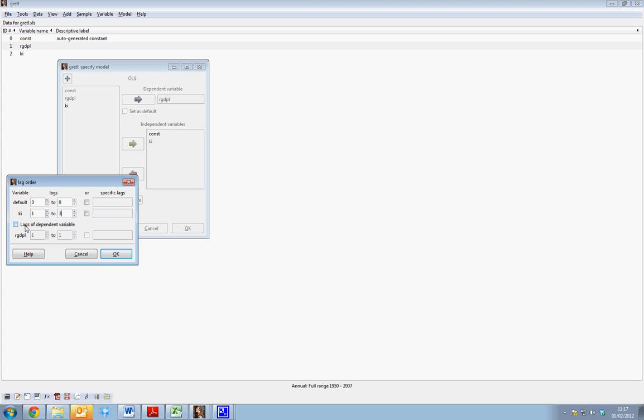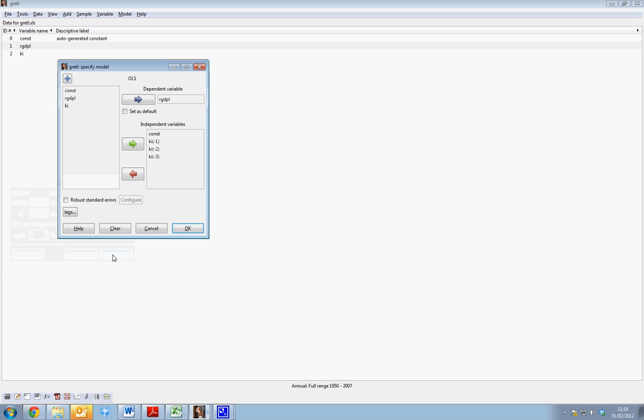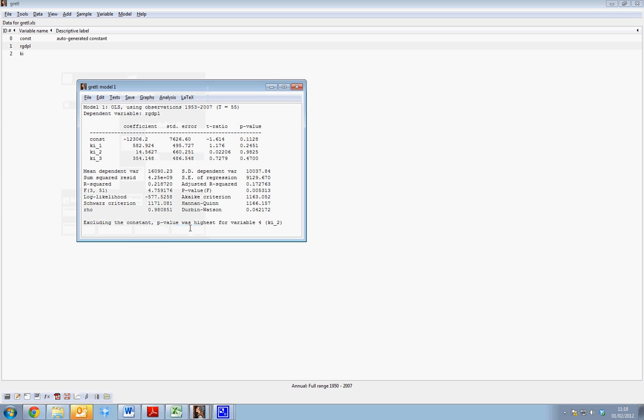If we wish to include lags of the dependent variable, we select from here. Note that we must have added a variable to the independent variable window in order to add lags. If we select OK, we can see we have KI minus one, minus two, and minus three. To run our regression, we can now click OK.